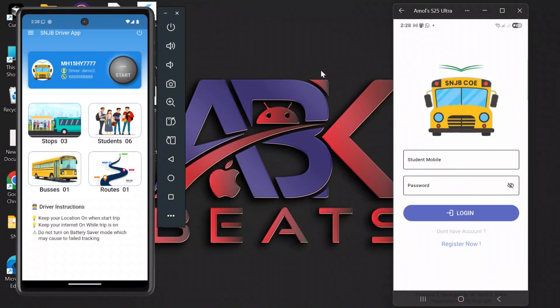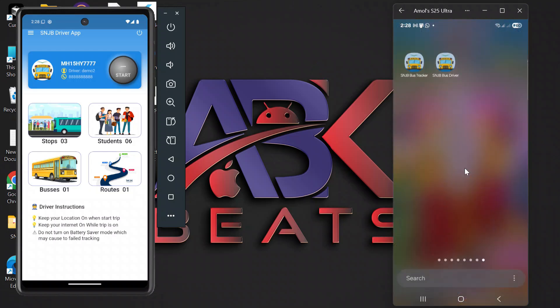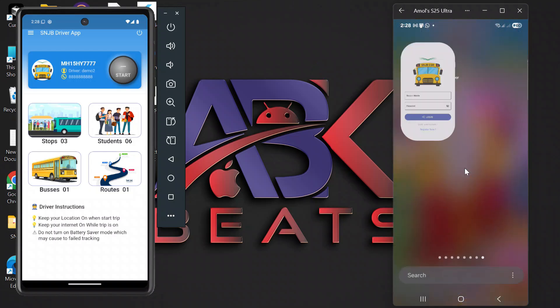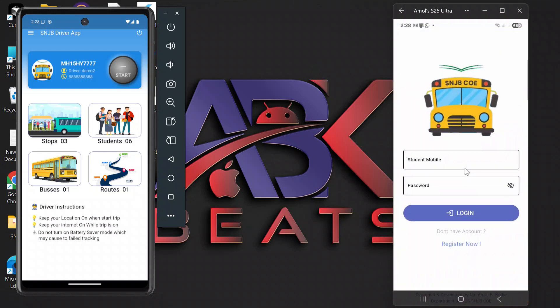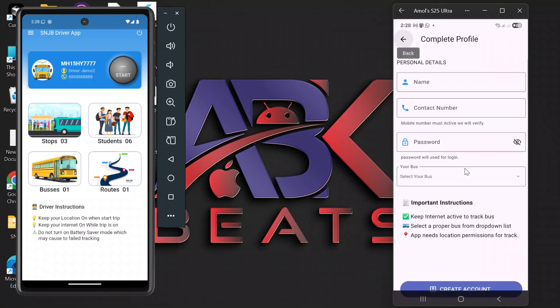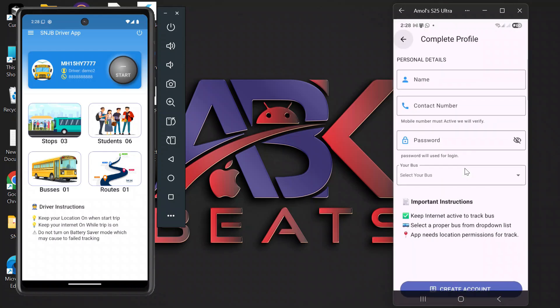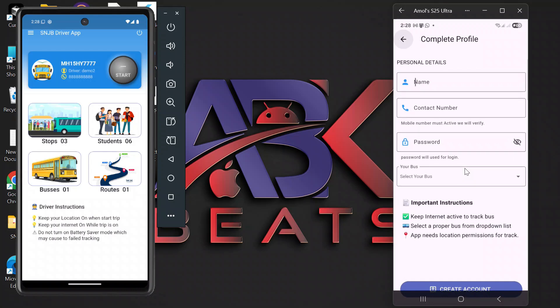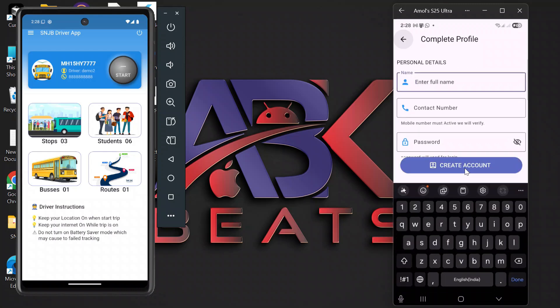So today I am excited to share it with you. Let's start with the demonstration of the student's app. First, the student needs to register. Click on 'Register here' and add your personal details: name, contact number, and password.